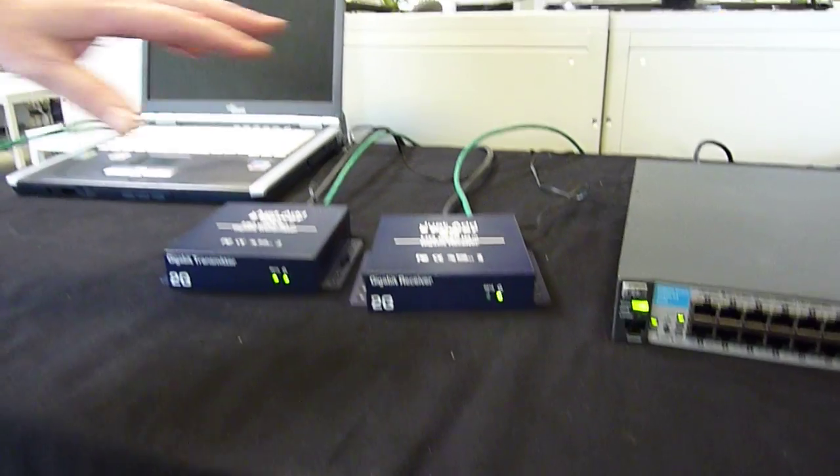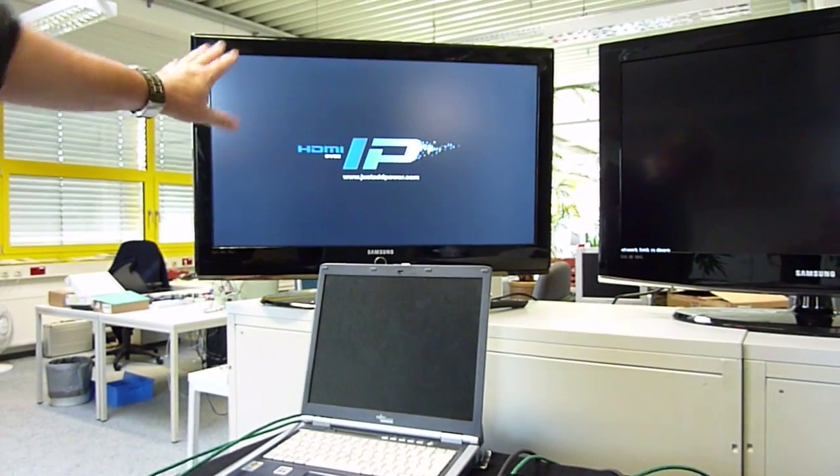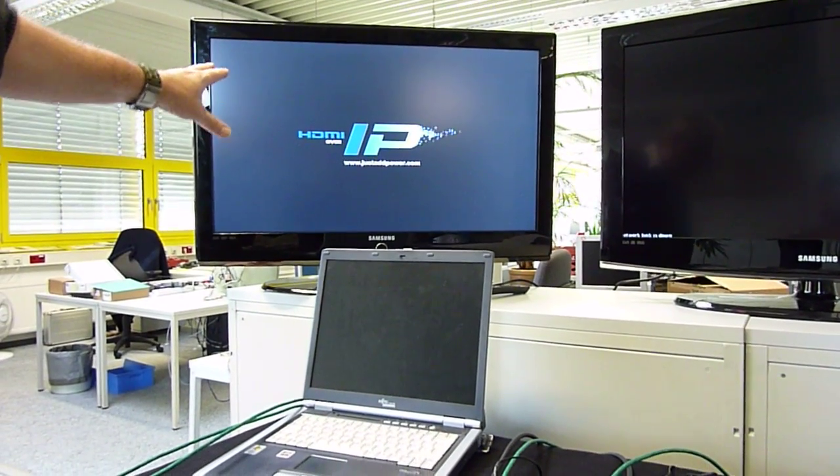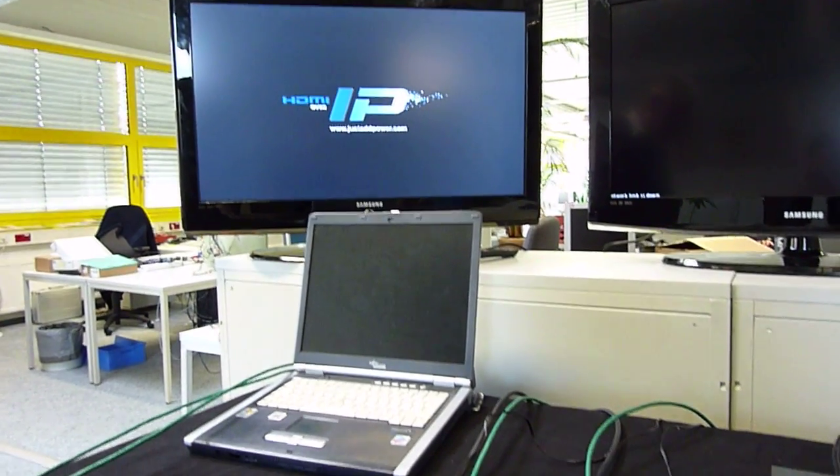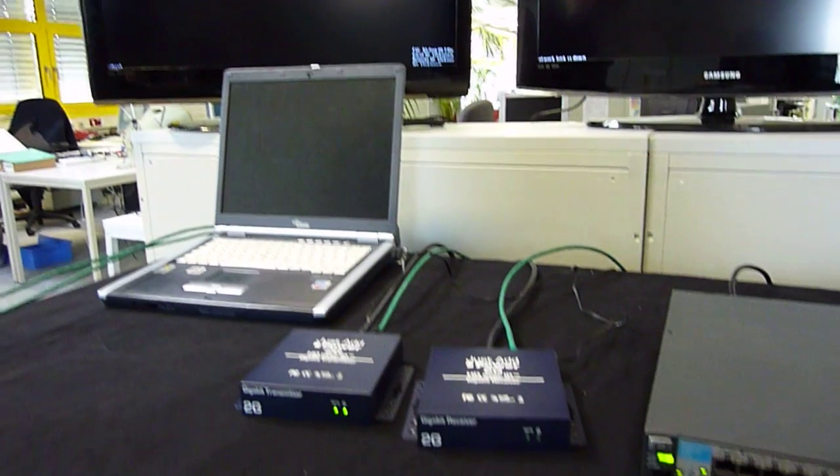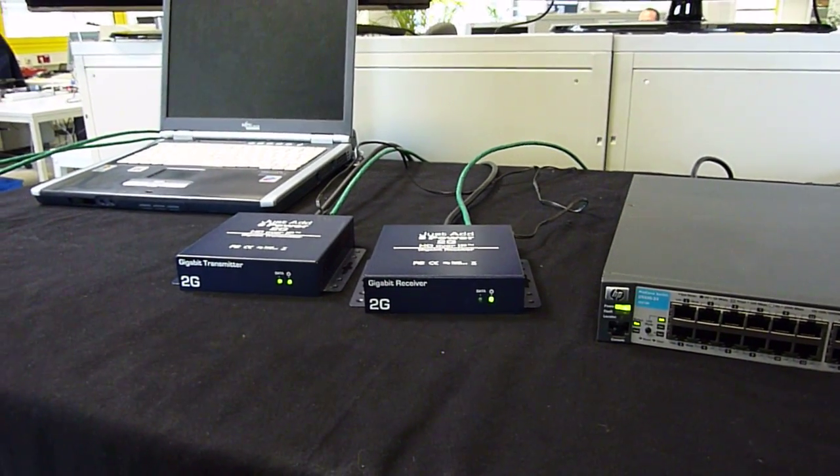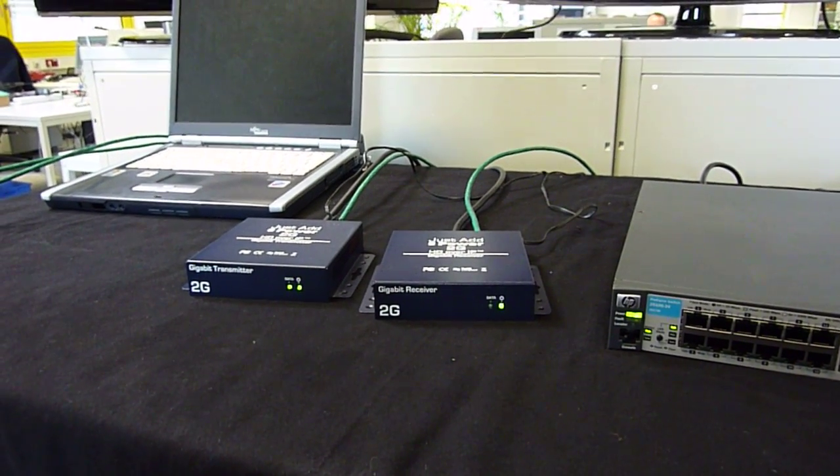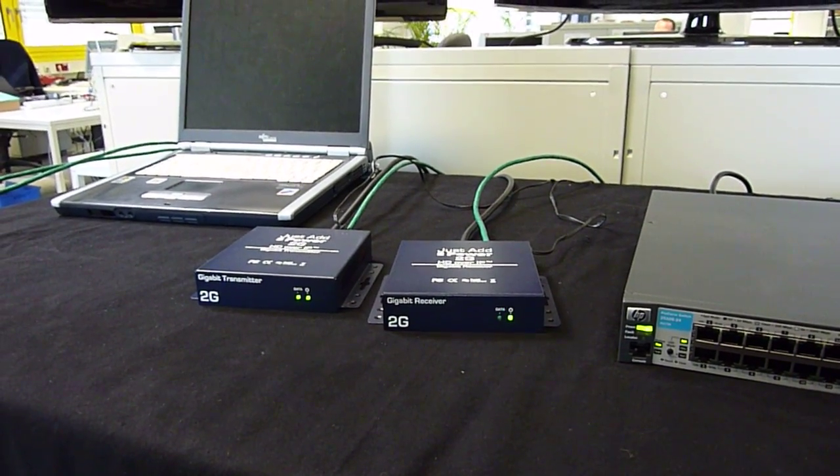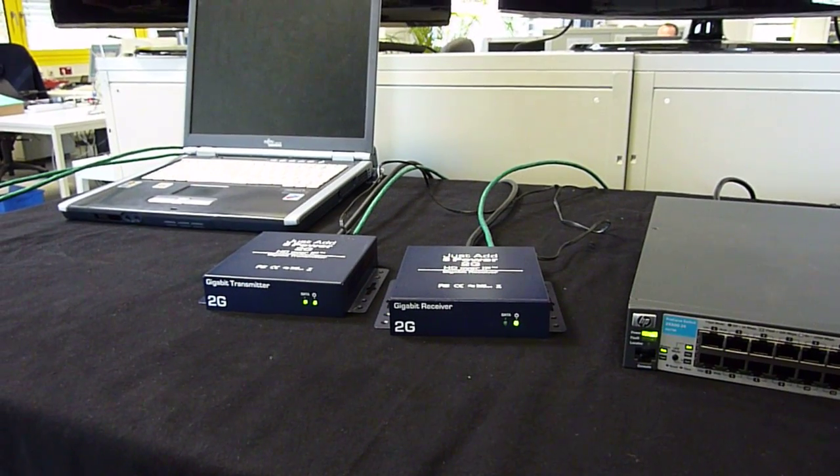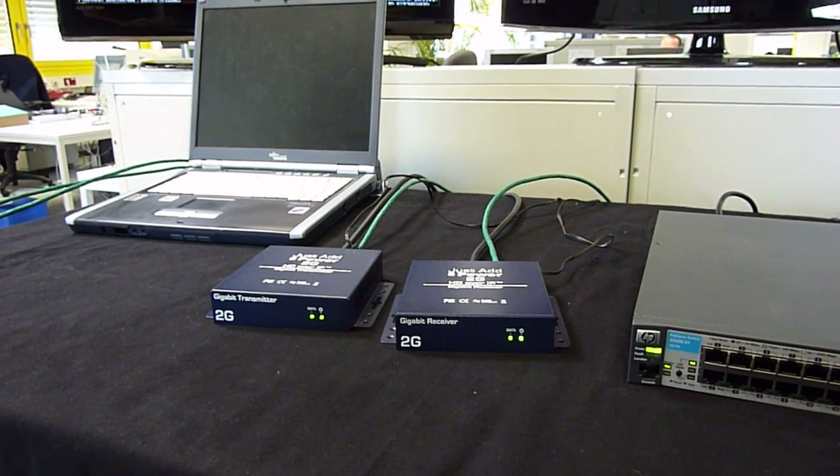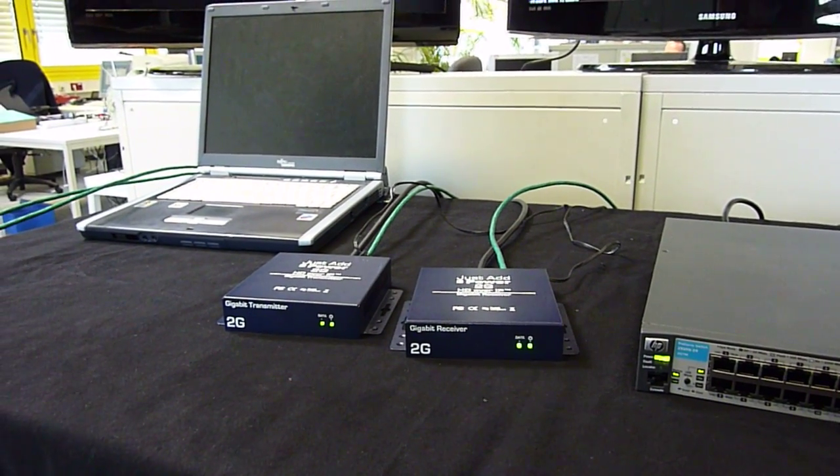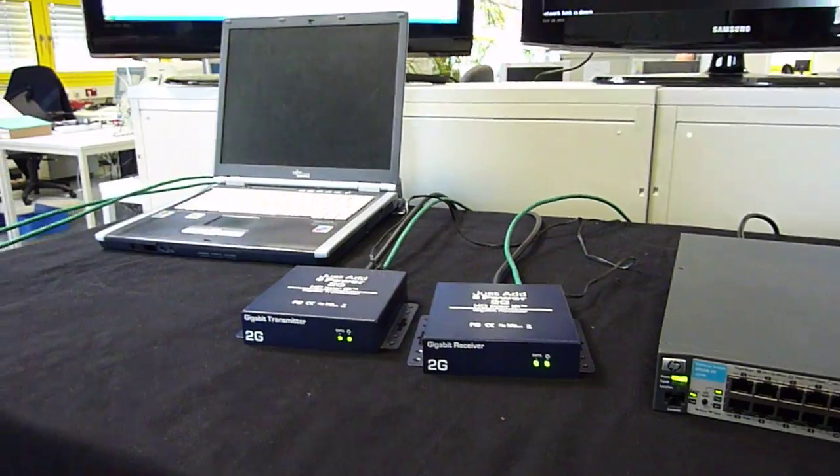You will see flashing LEDs in the front of the device that show a negotiation process is starting. One is based on the network, the second is the EDID communication with the display. After a couple of seconds, you will have the full HD Excel sheet on the monitor behind me. Here we go.